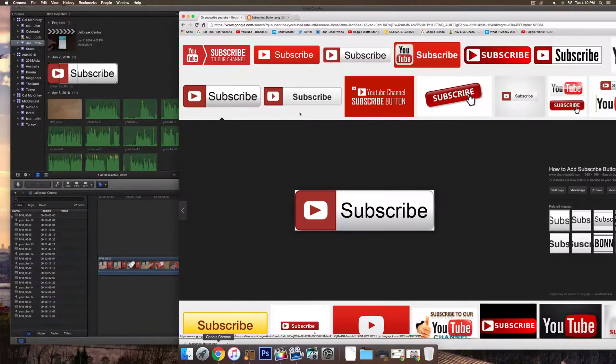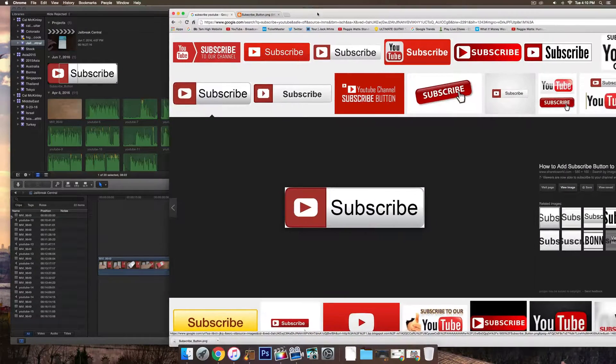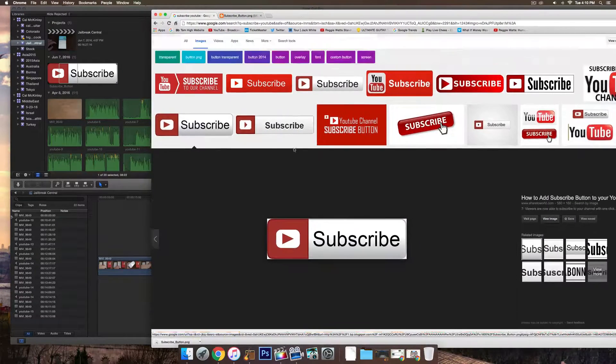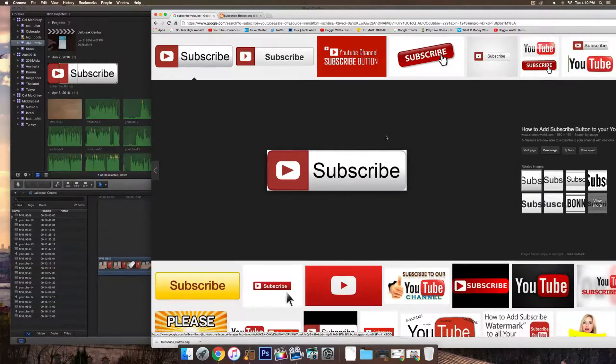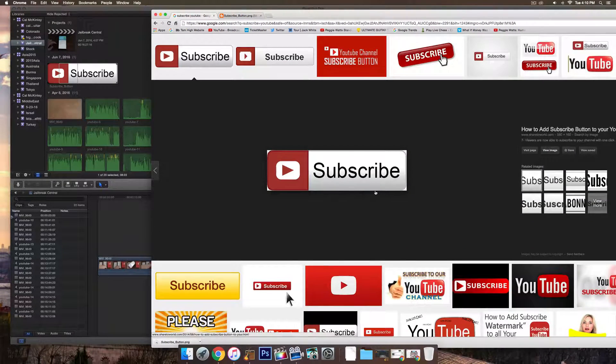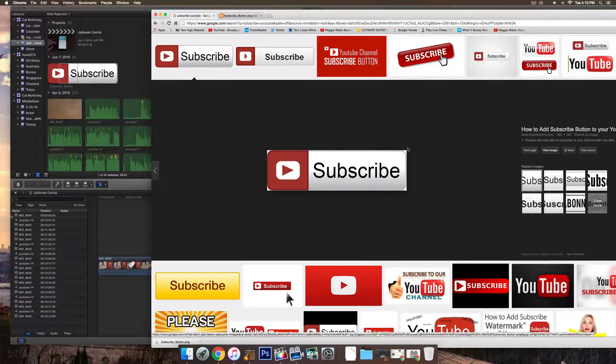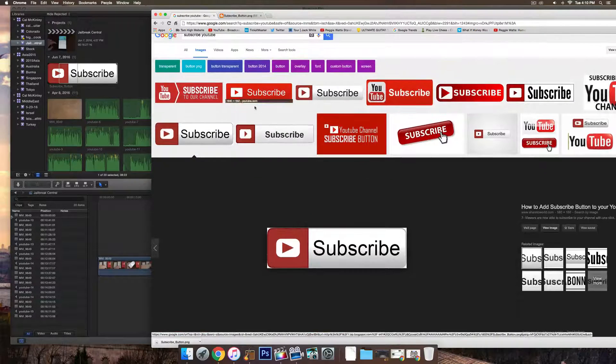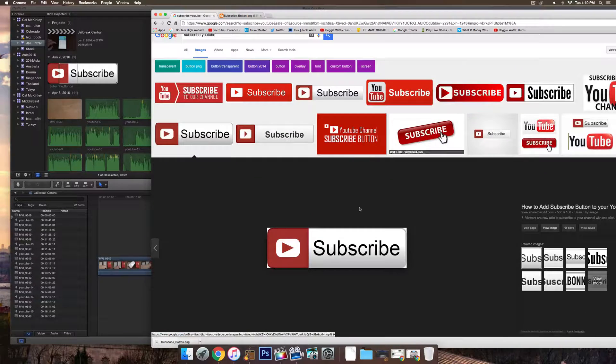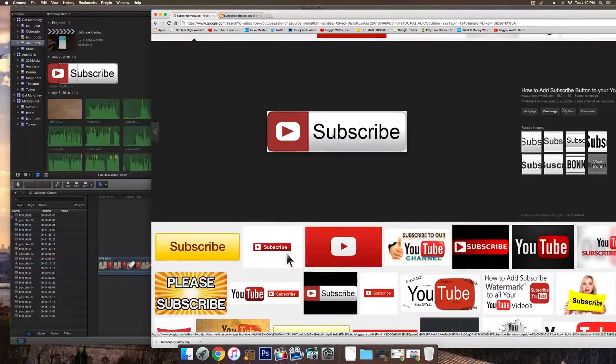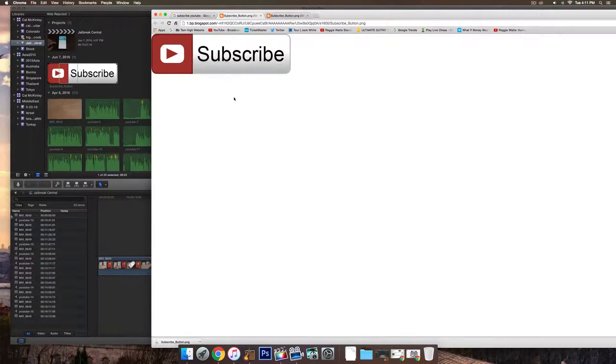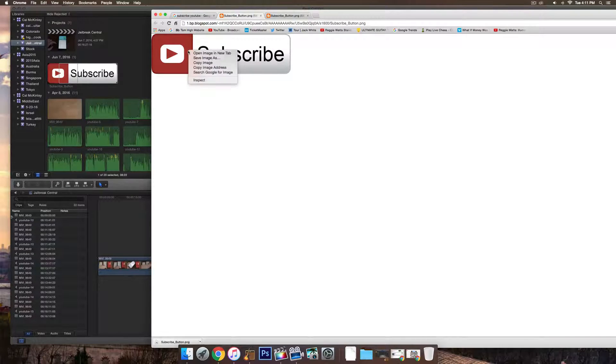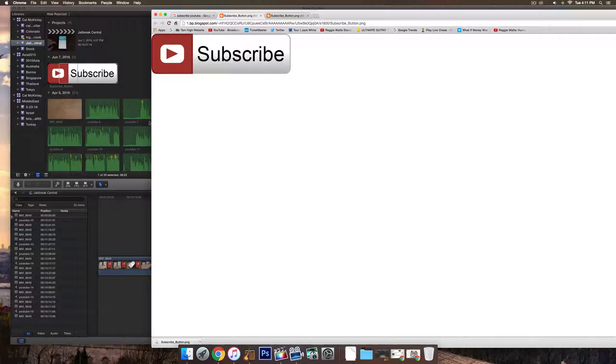And then all you have to do is go to Google and search for a subscribe button image. Should look something like this, doesn't really matter what it is. Choose one that you like and then just click view image and you either have to download it or just drag it directly into the editing program.